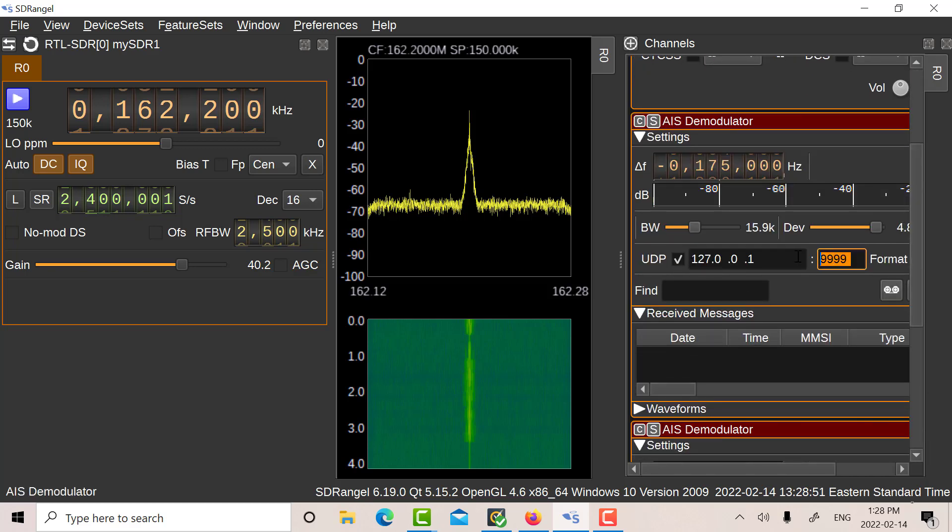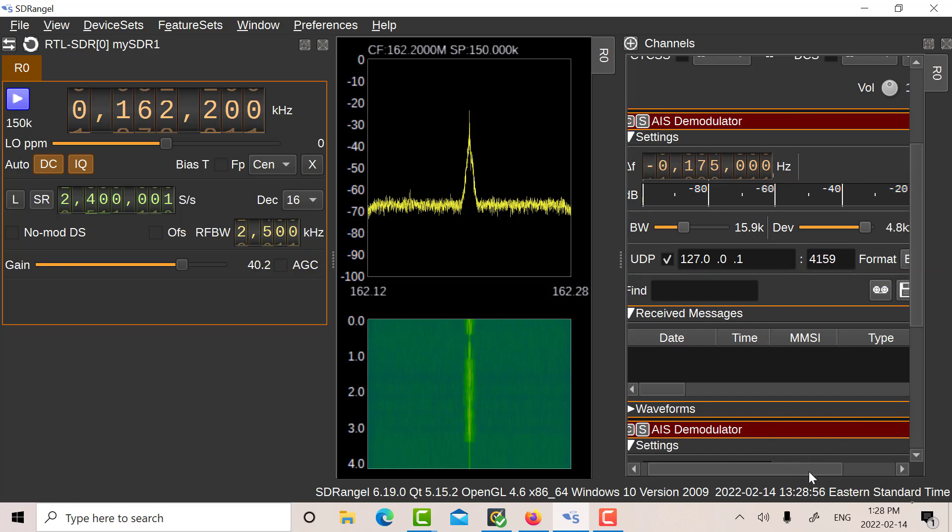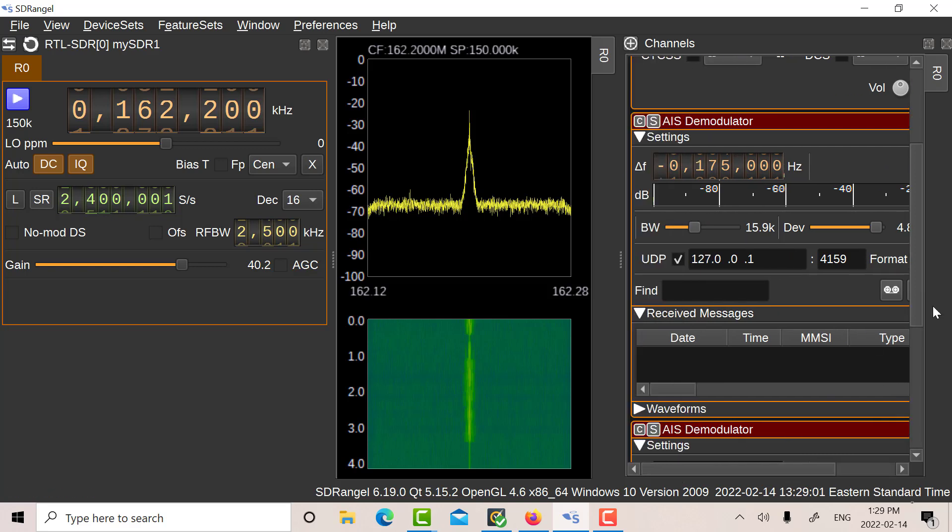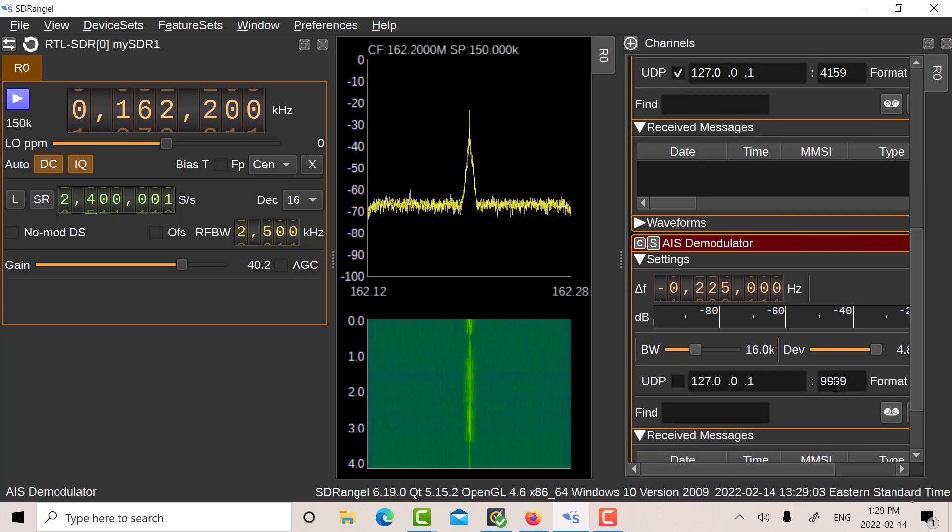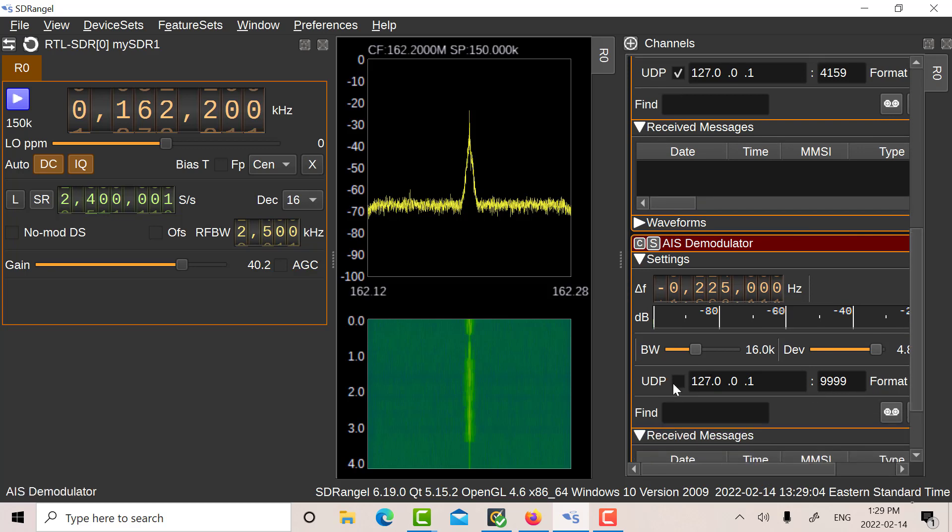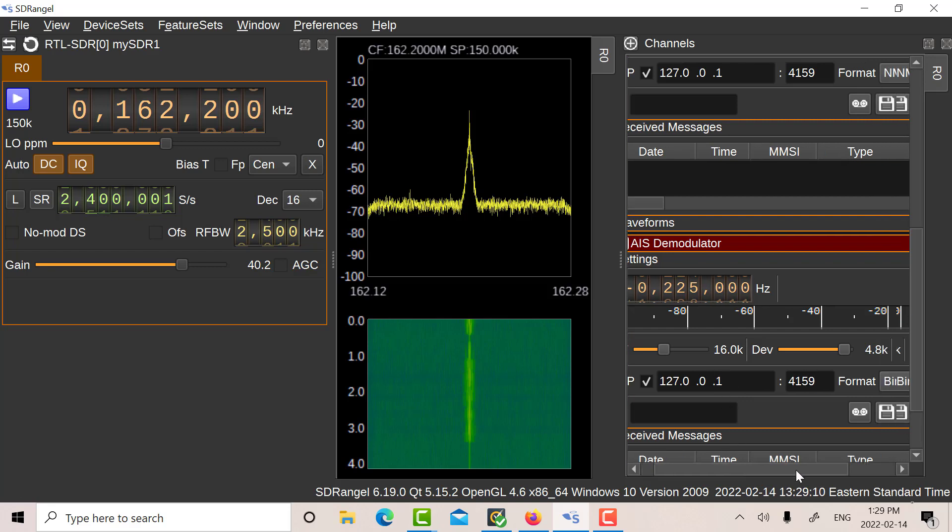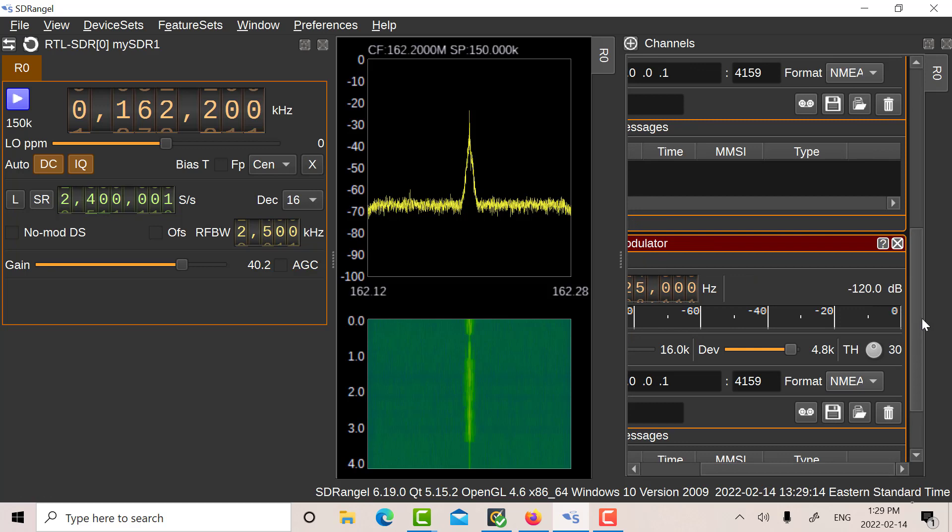And then the other thing I have to do is I have to set the packets. So I want 4159 and NMEA. And I'll set it for the second one as well.